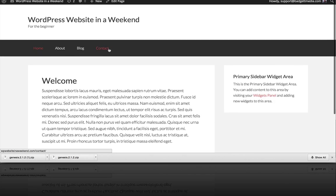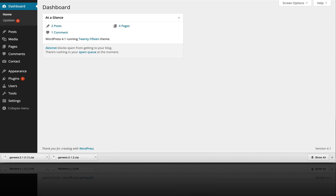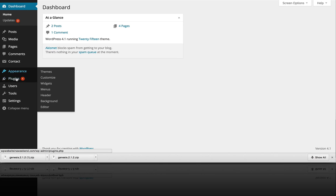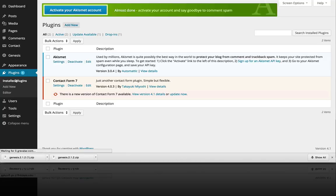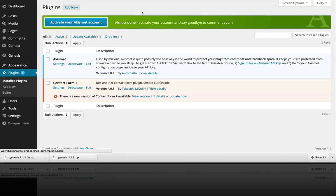So you just go into the backend of WordPress here, click on Plugins, and then click on Add New at the top here.